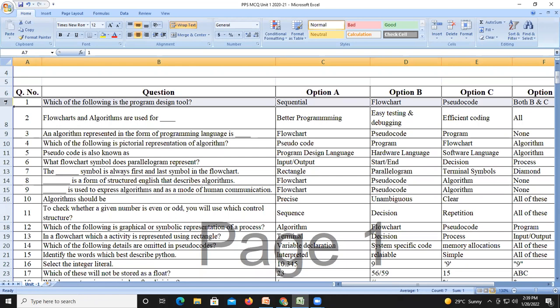A program is not a designing tool — we write programs sequentially. The design tools are flowchart and pseudocode. So options B and C are correct, making the final answer option D, that is both B and C.